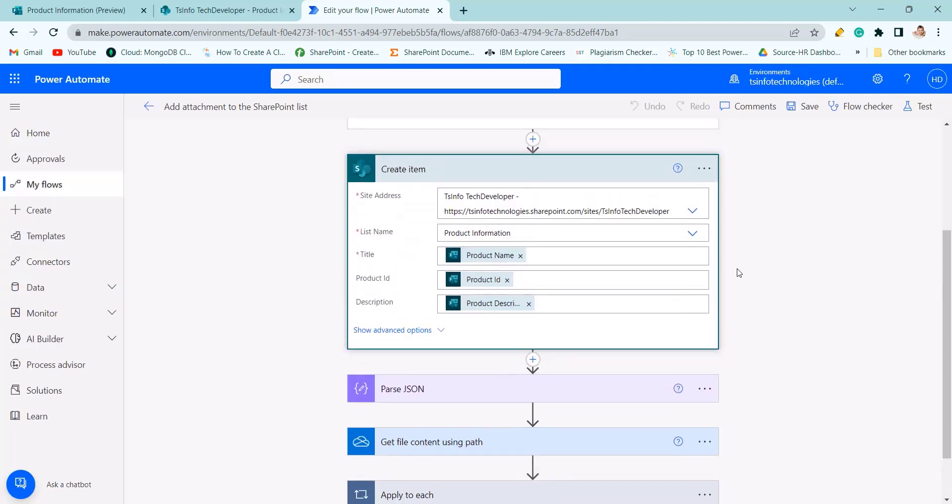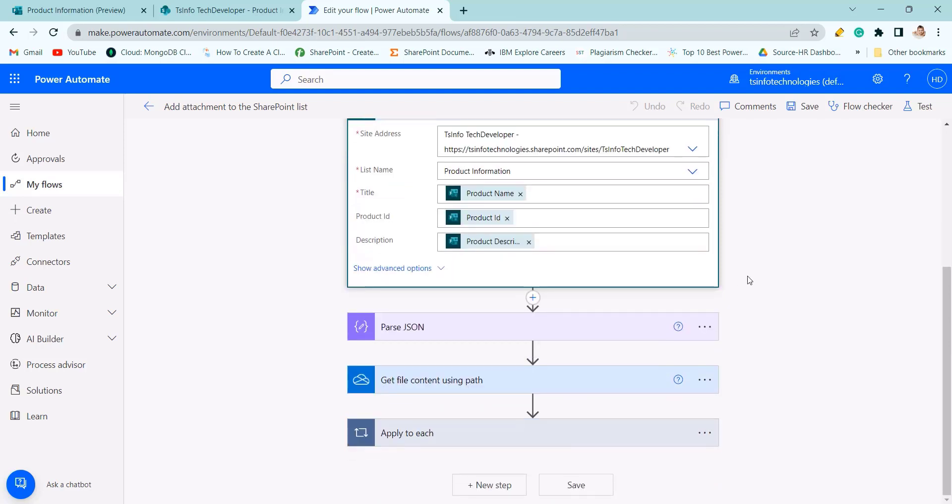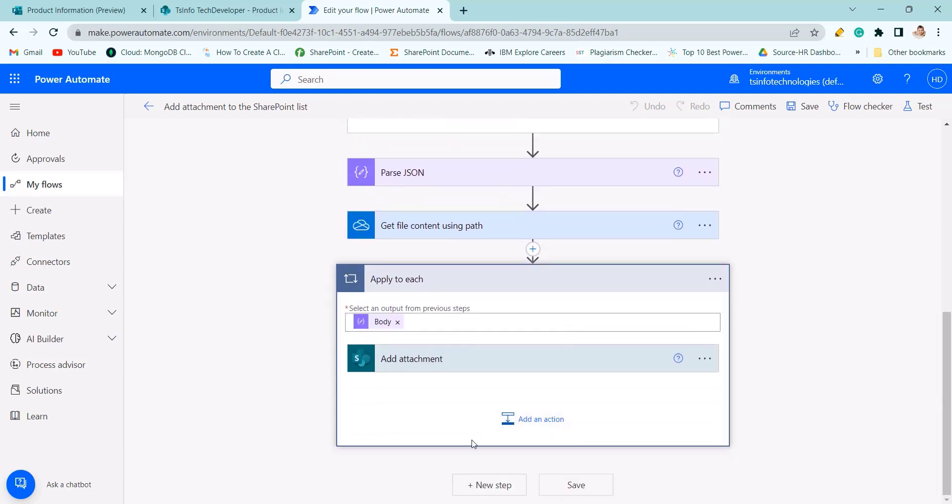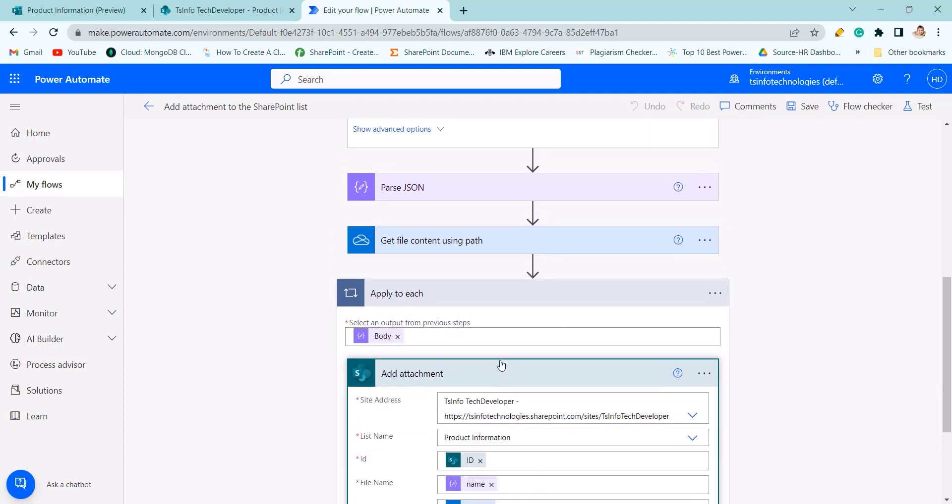As in create item there is no column to add attachment, so I need to add attachment by using the add attachment action. For this I need file content and file name which is compulsory.